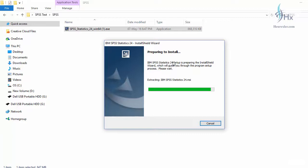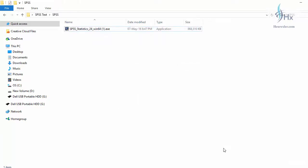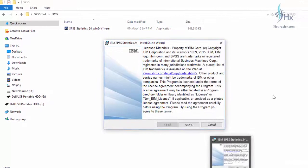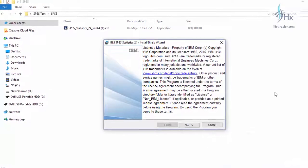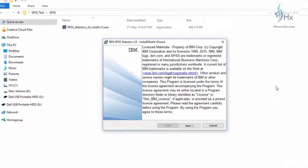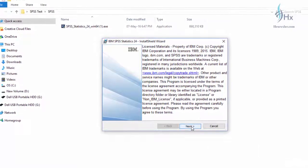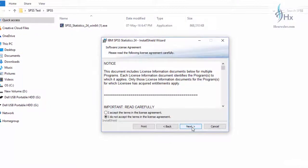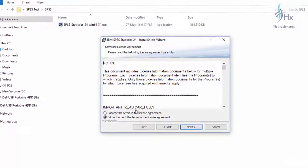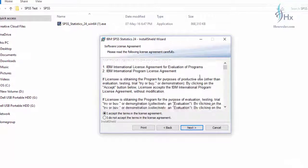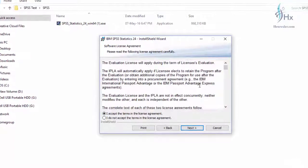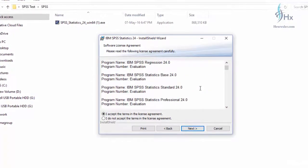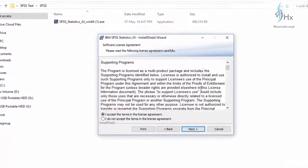You can see it's reading like IBM SPSS Statistics 24, so we are installing the SPSS 24 version. You can see the setup is preparing to install the files. Now the wizard is ready to install the files, so it will ask you to proceed ahead. Click on next, then you have to accept the license agreement.